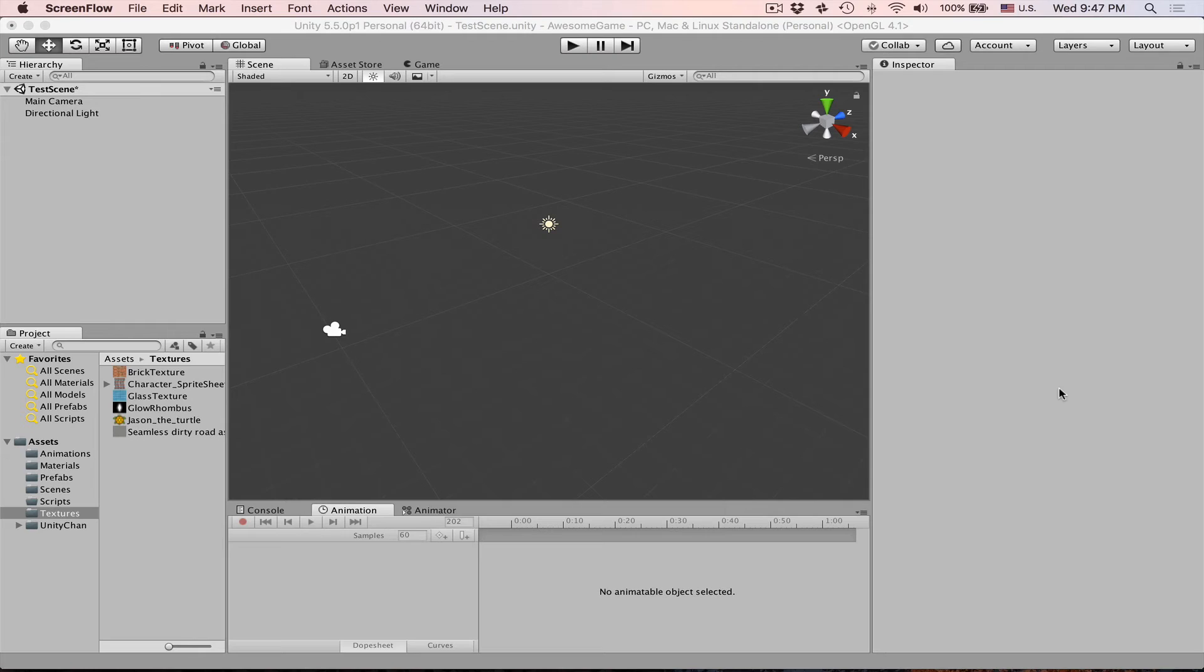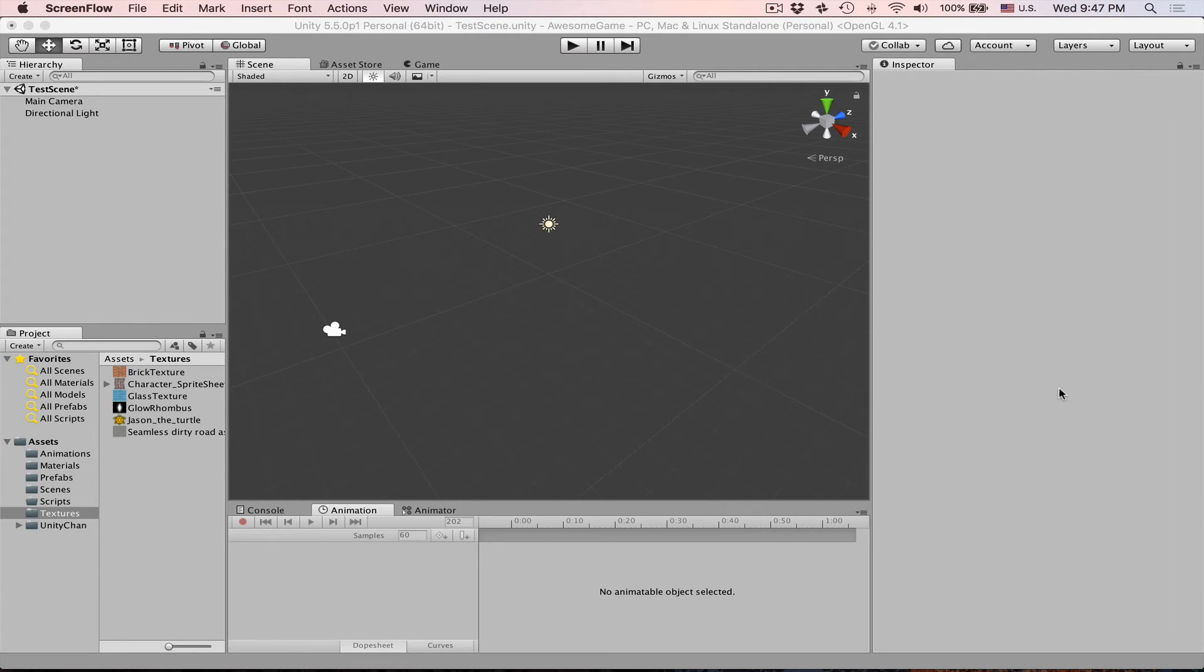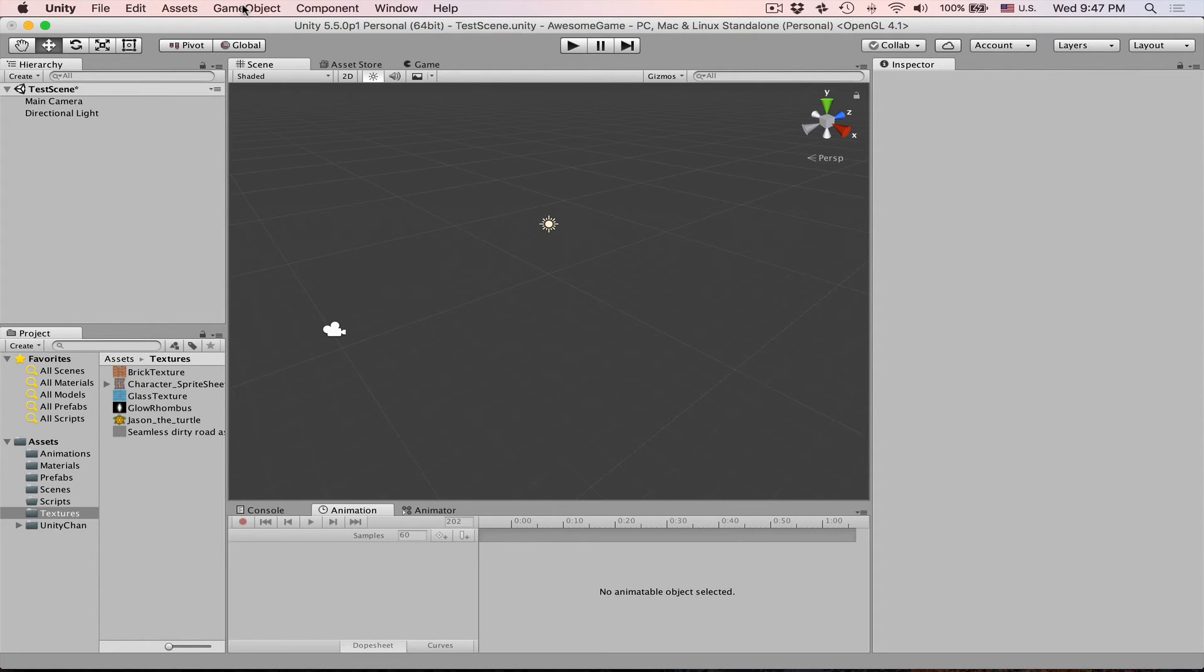Particles are very useful when you want to create special effects like rain, snow, fire, explosions, magic spells, fog, muzzle flash, those kind of effects. You will need particles.